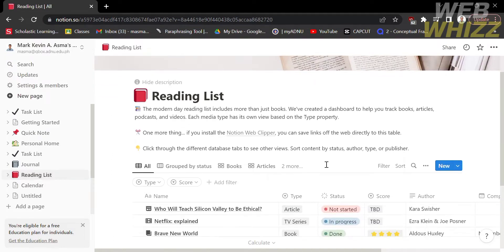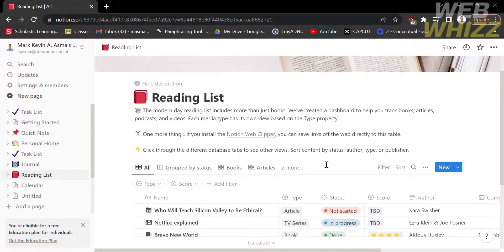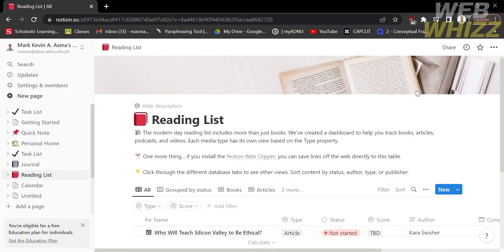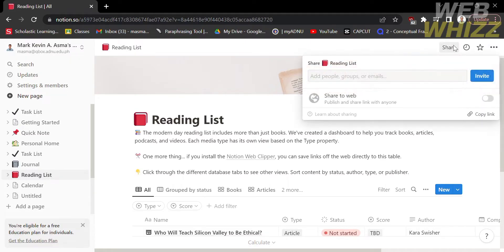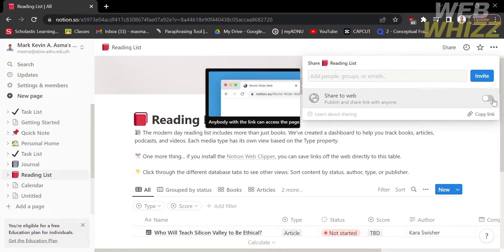After clicking on it, just click Share on the top right corner, and under that, just turn on the Share to Web option.